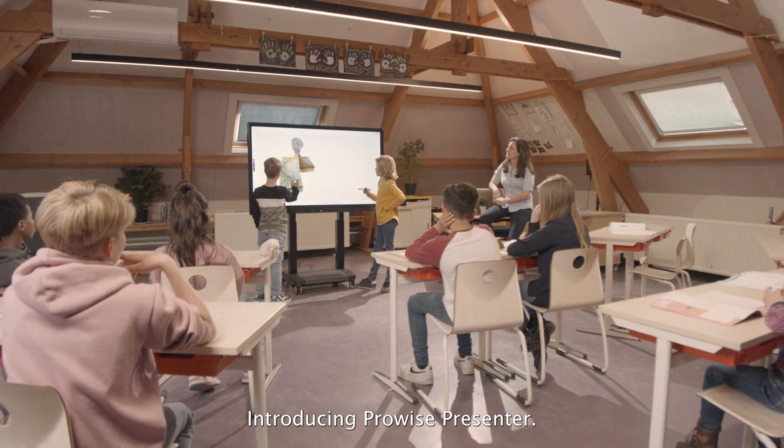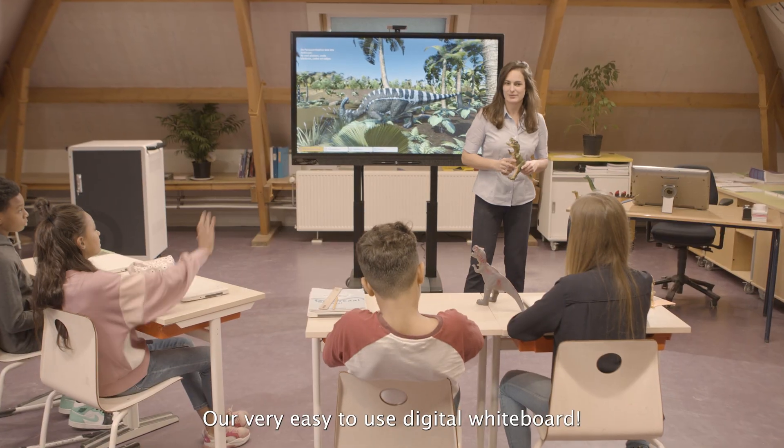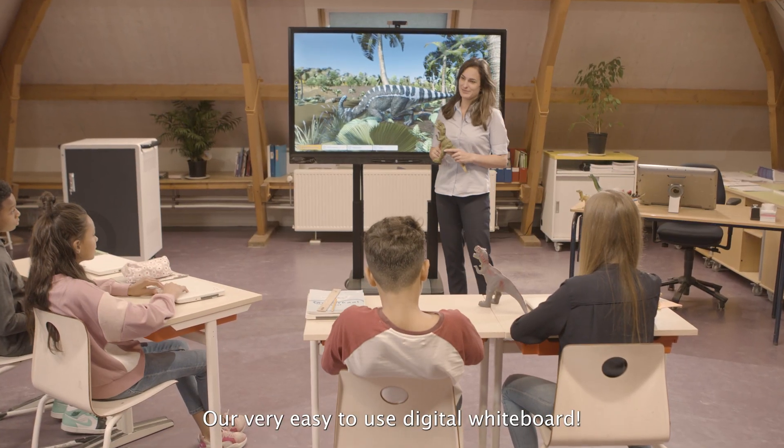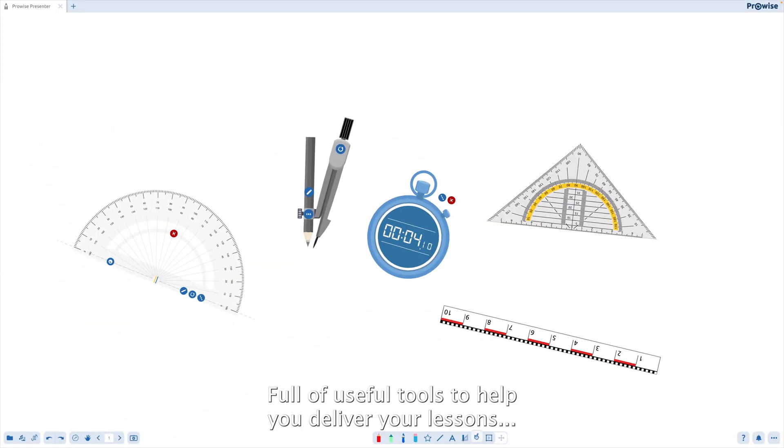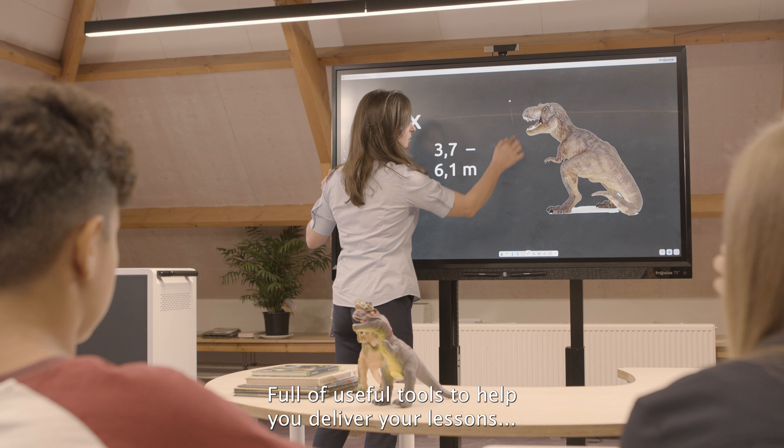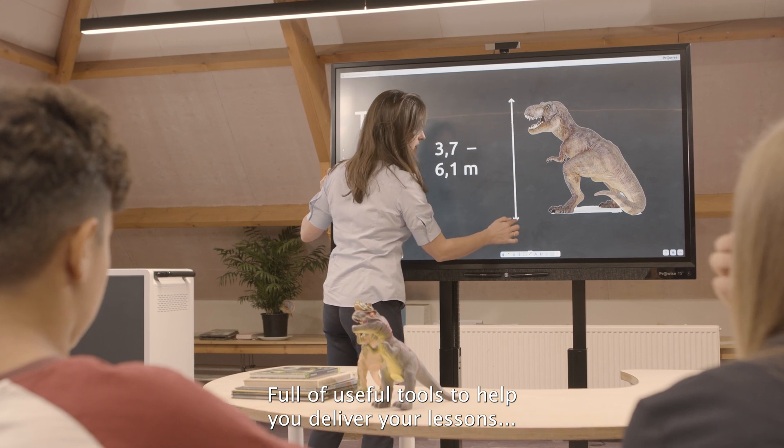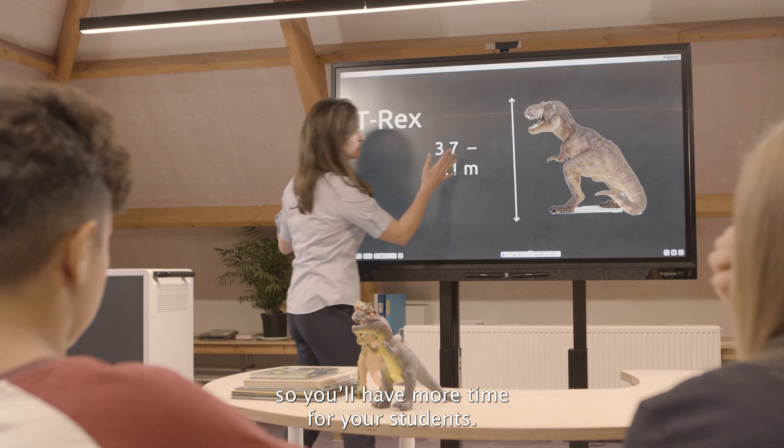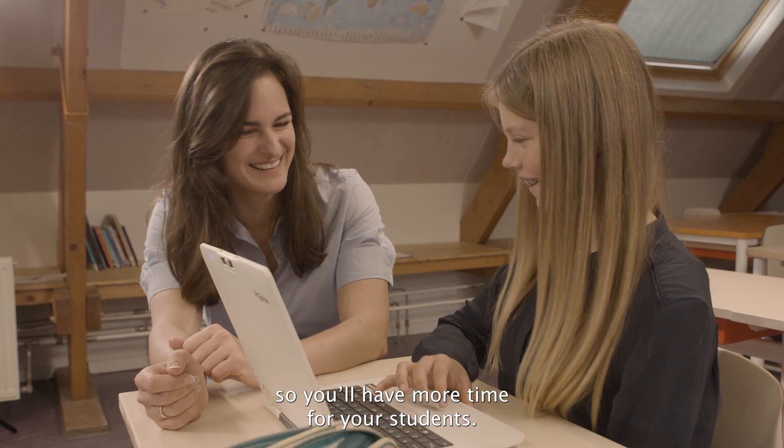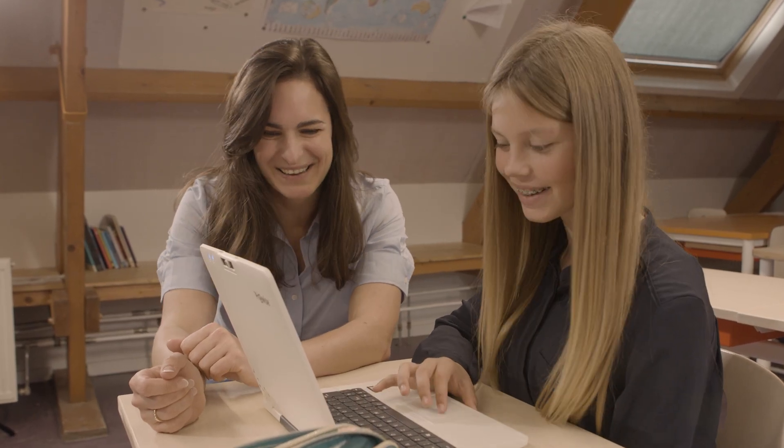Introducing ProWise Presenter, our very easy to use digital whiteboard. Full of useful tools to help you deliver your lessons so you'll have more time for your students.